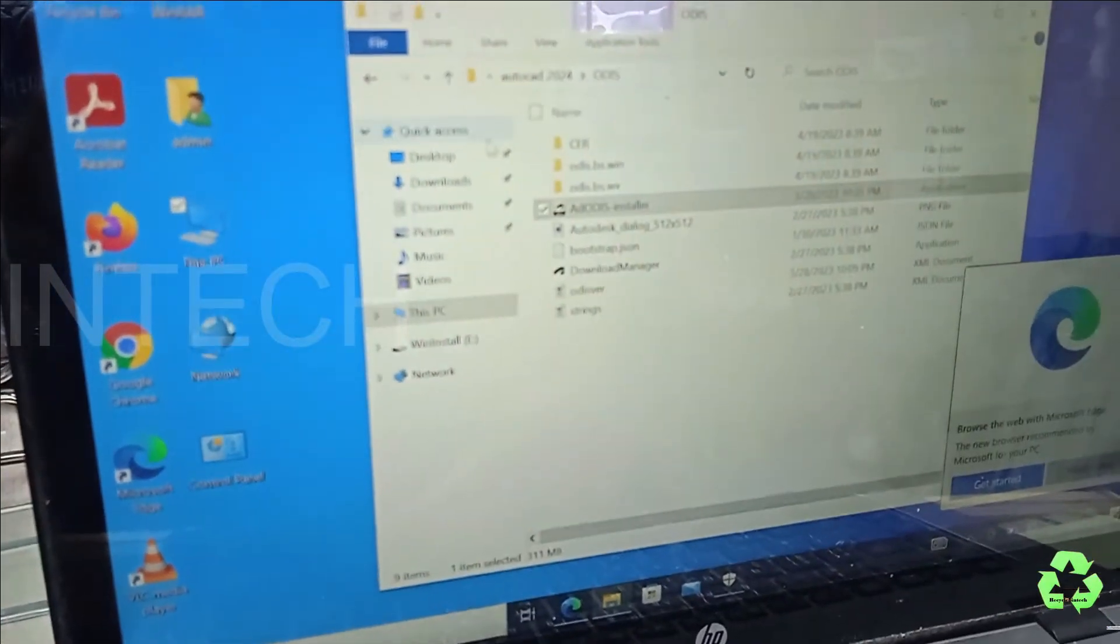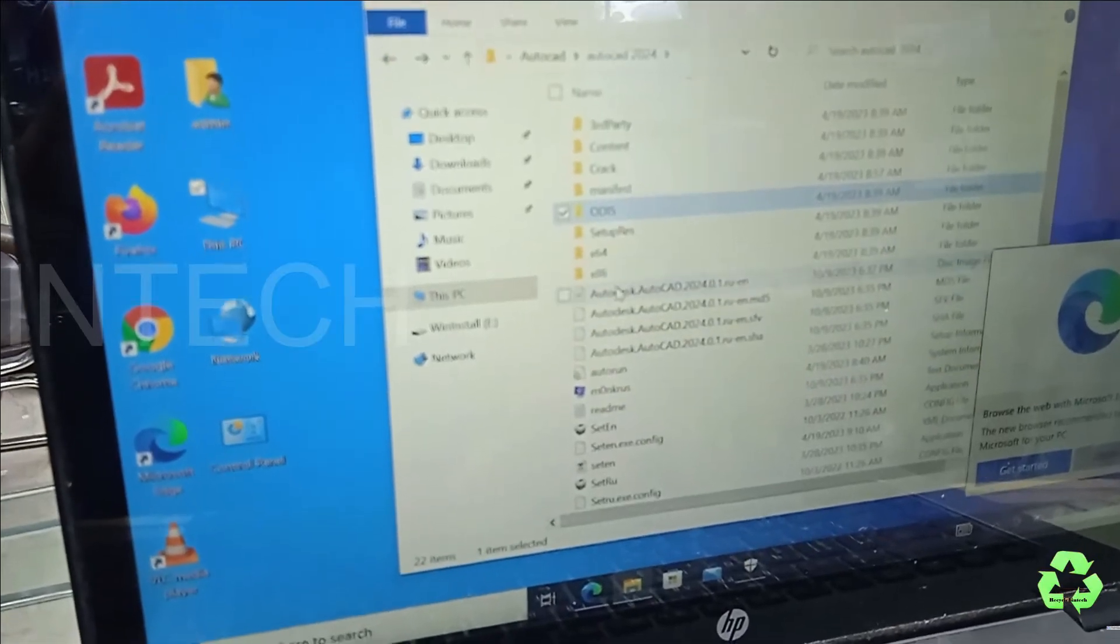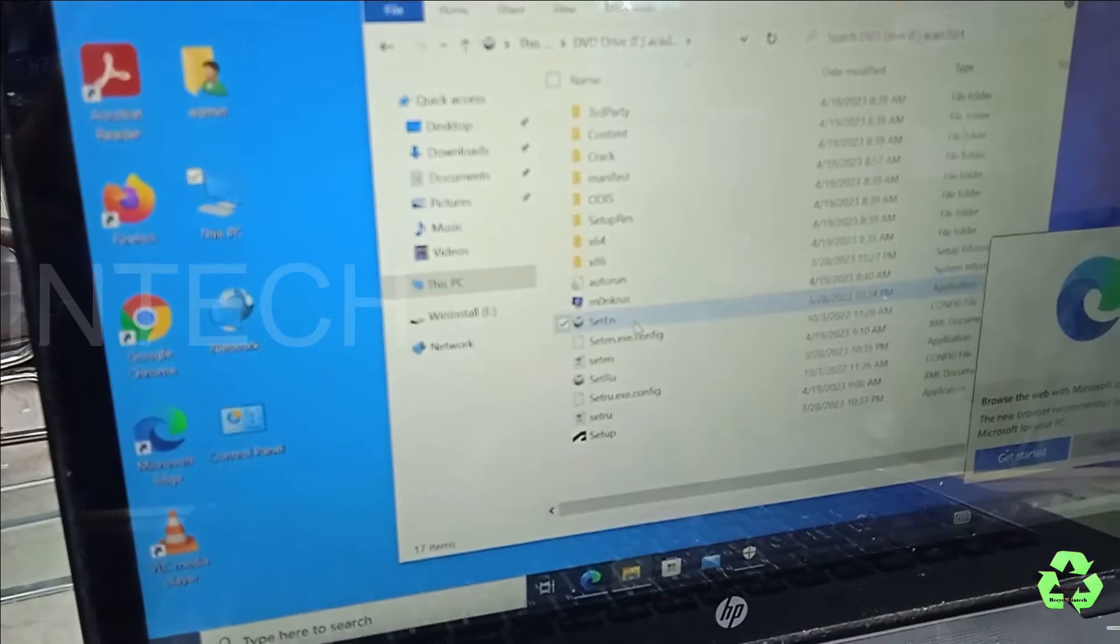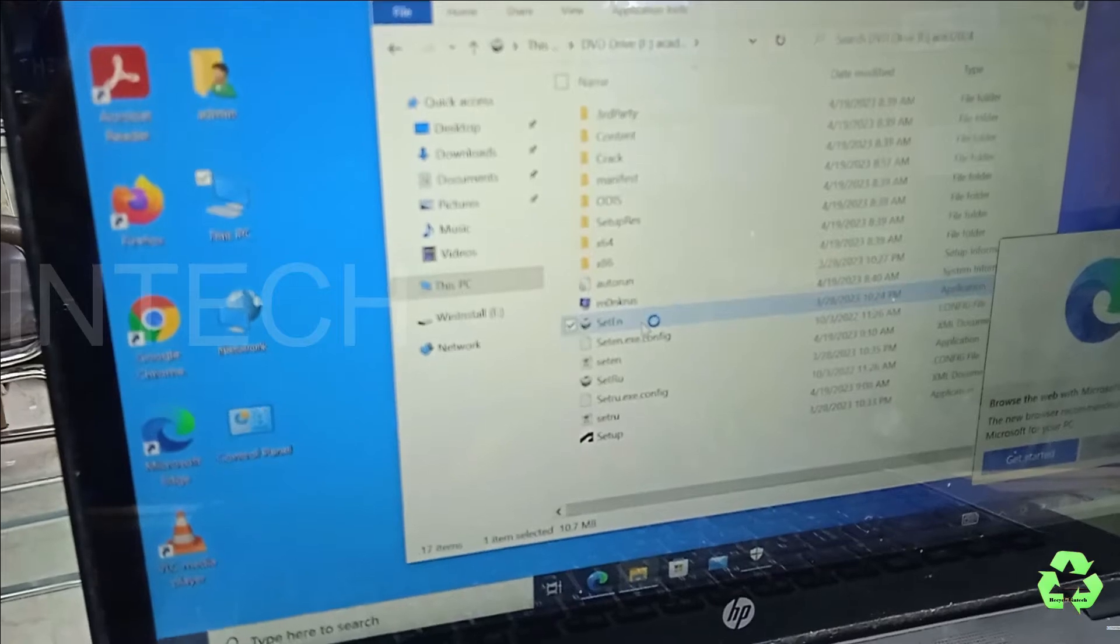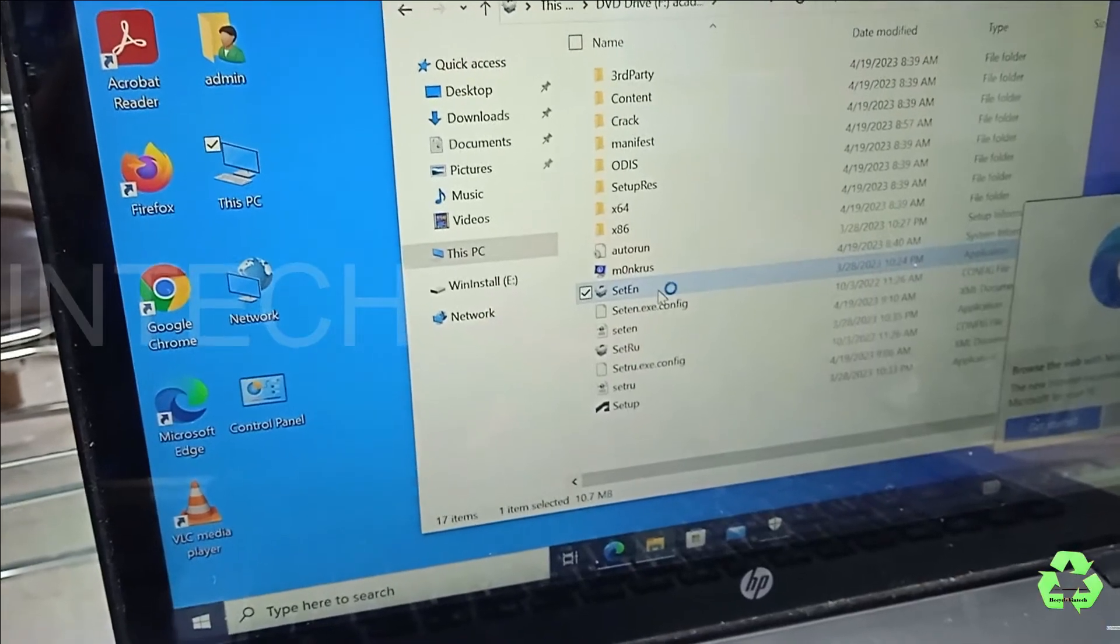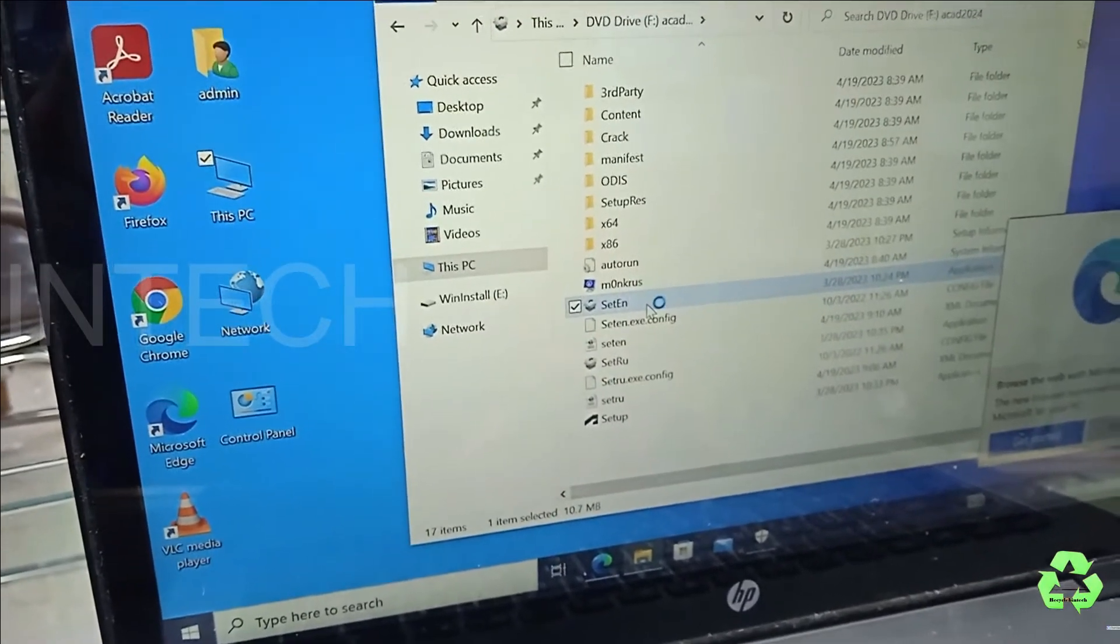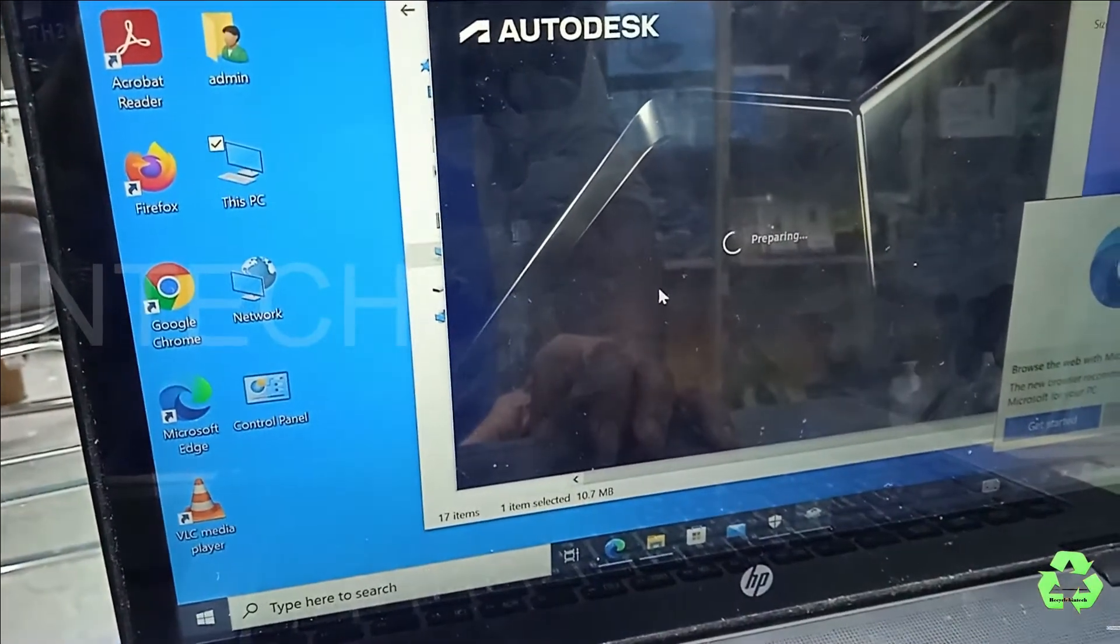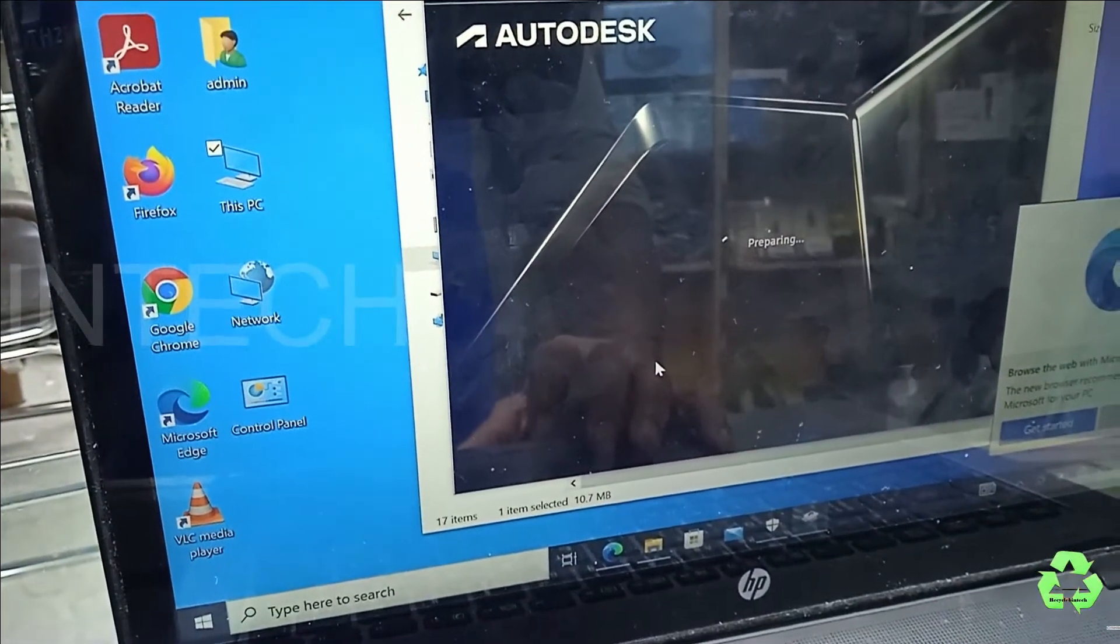So it has finished. Let us come back and let us open from here directly. So better to try from here.